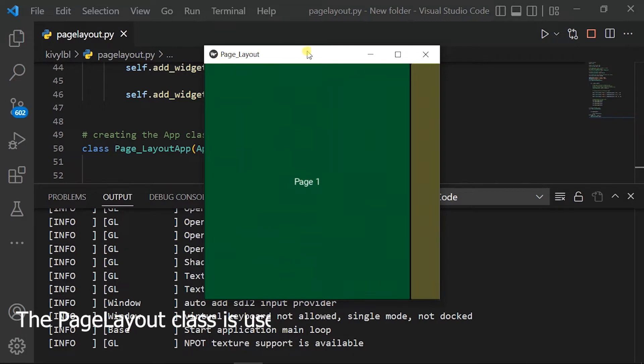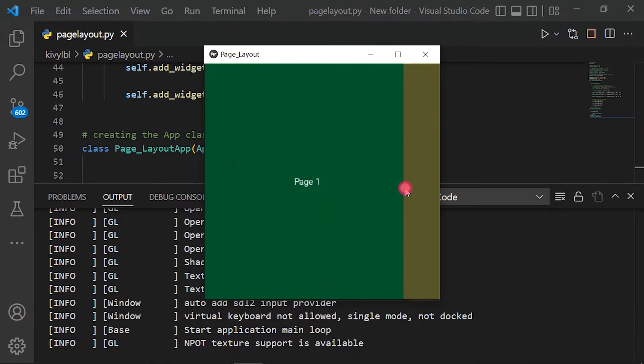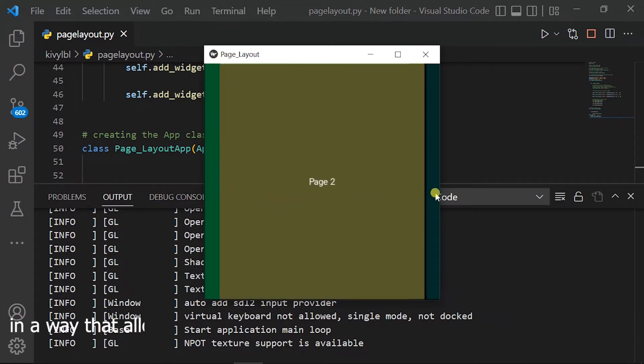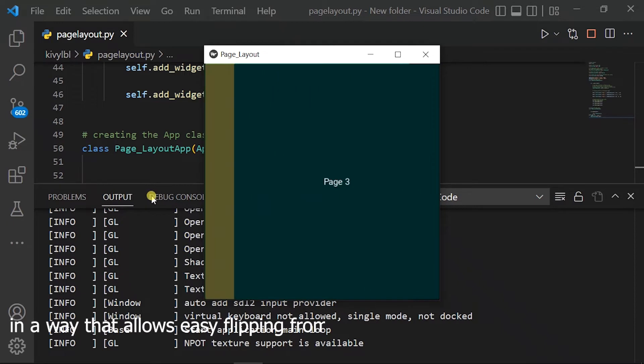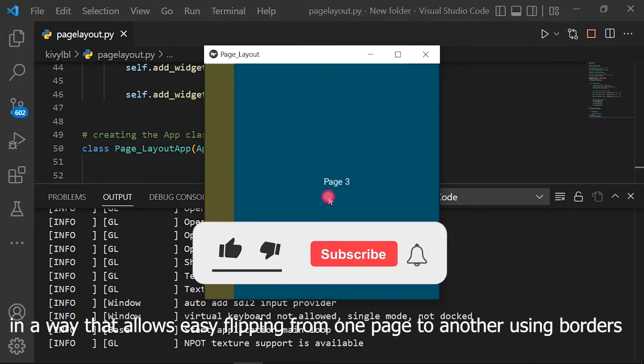The page layout class is used to create a simple multi-page layout in a way that allows easy flipping from one page to another using borders.